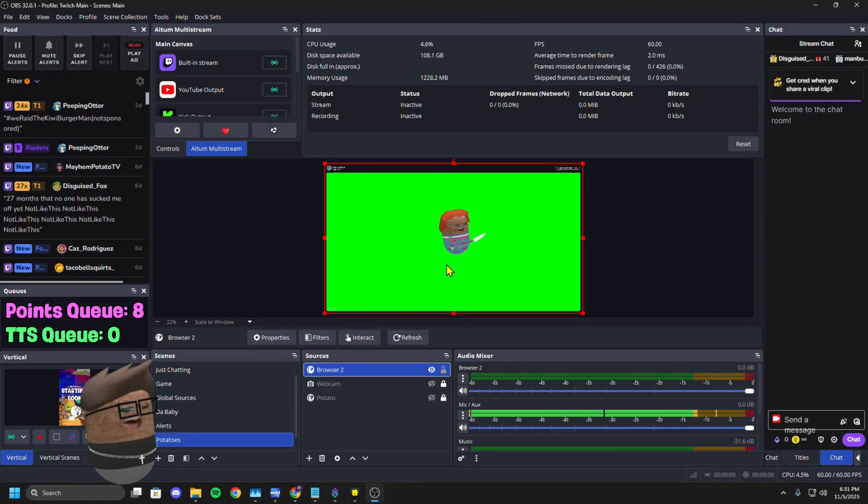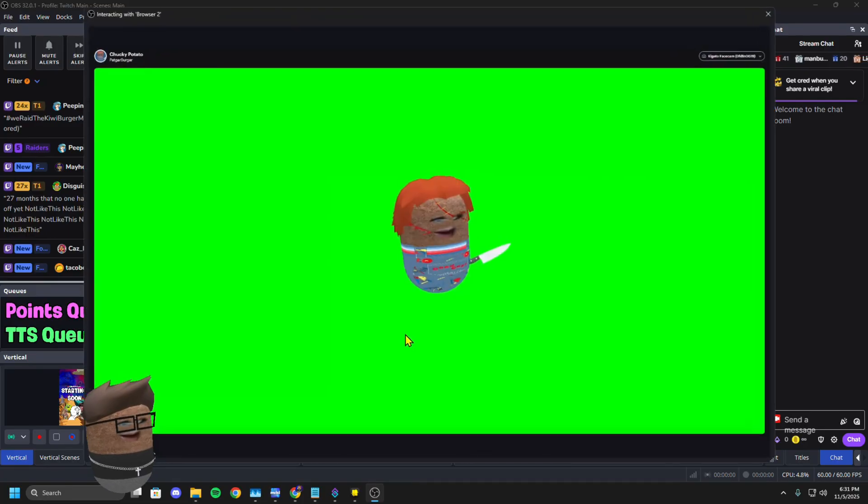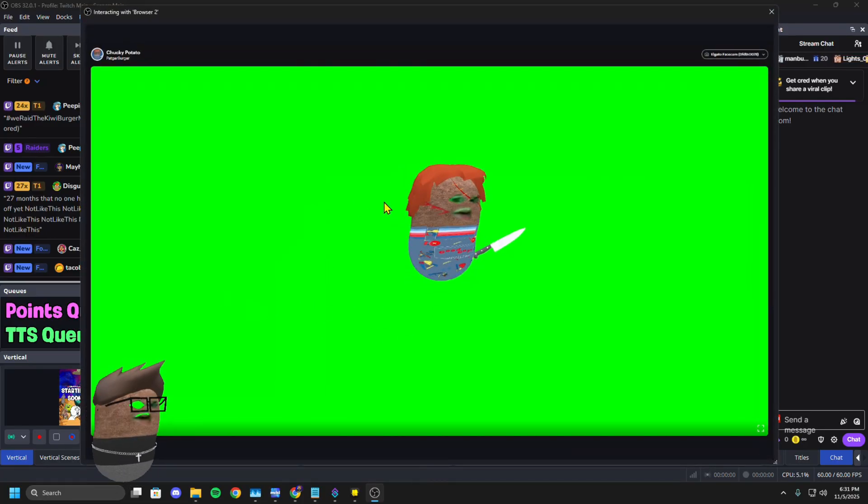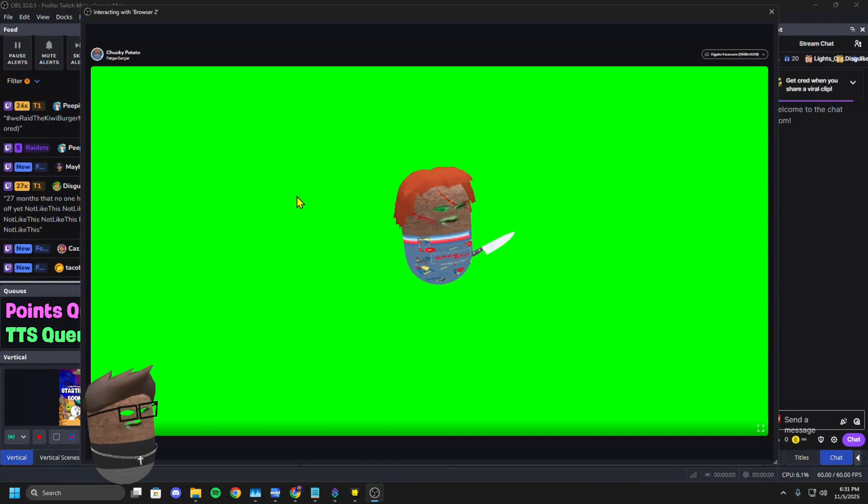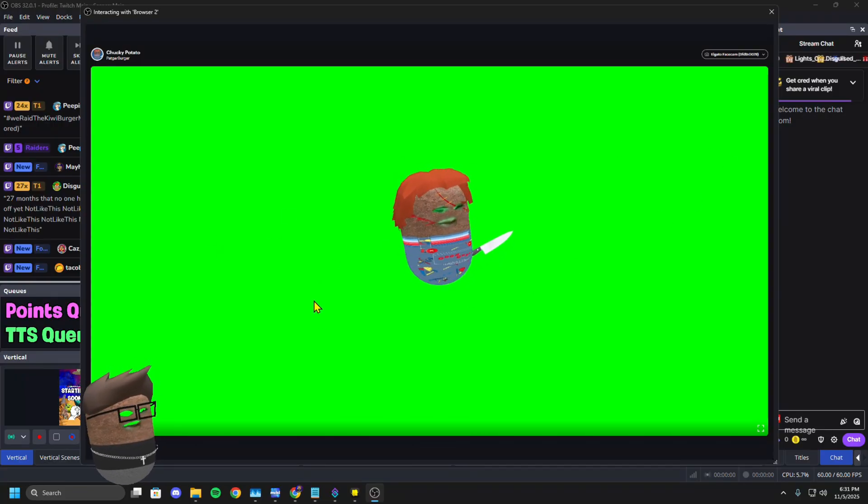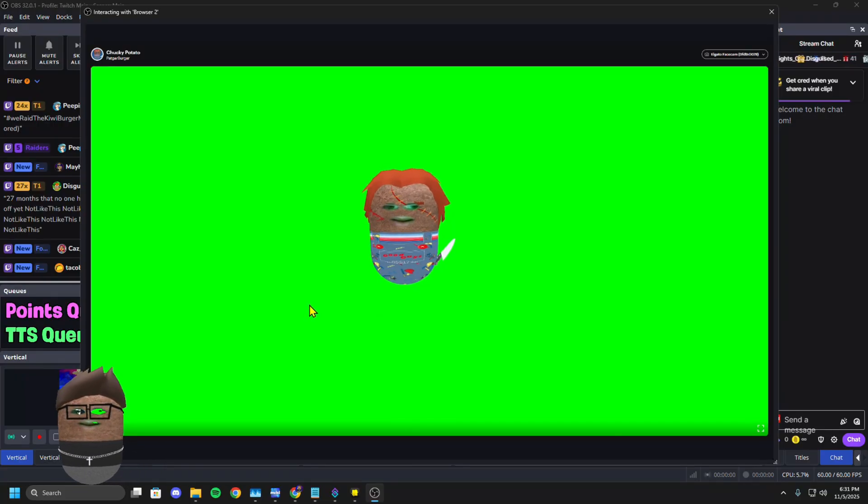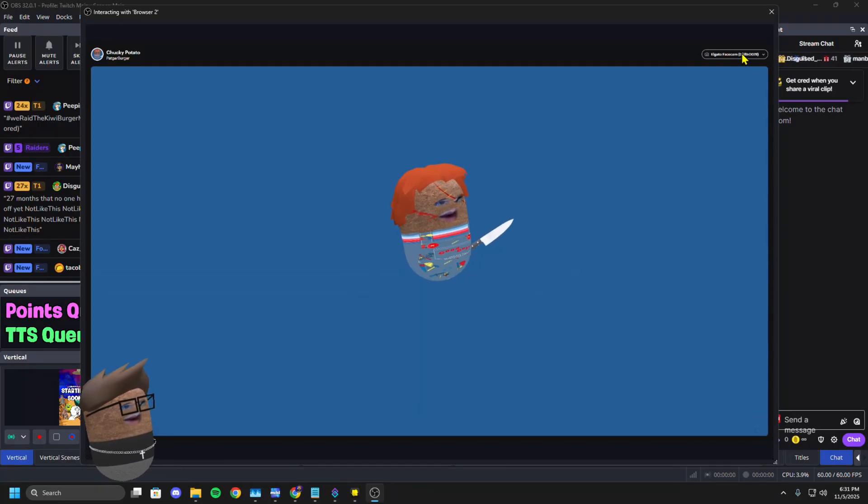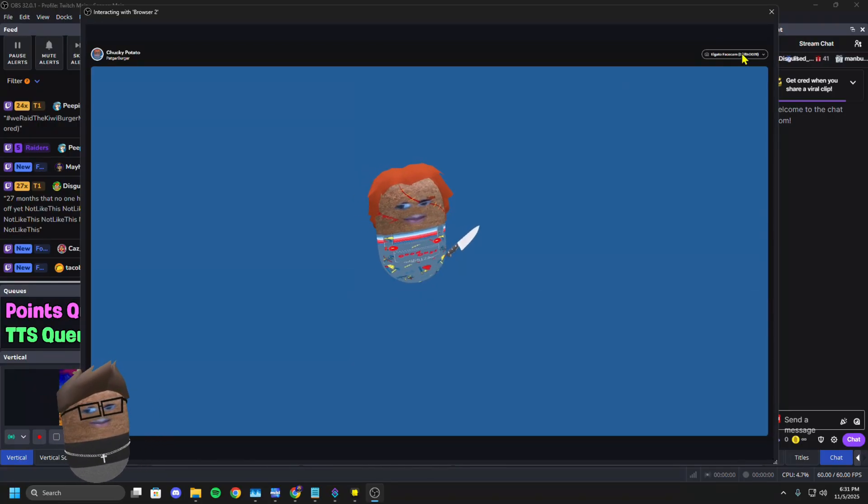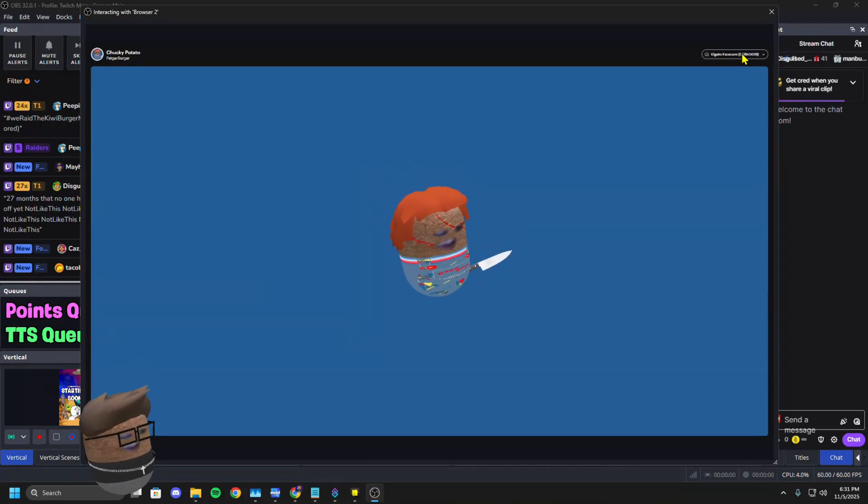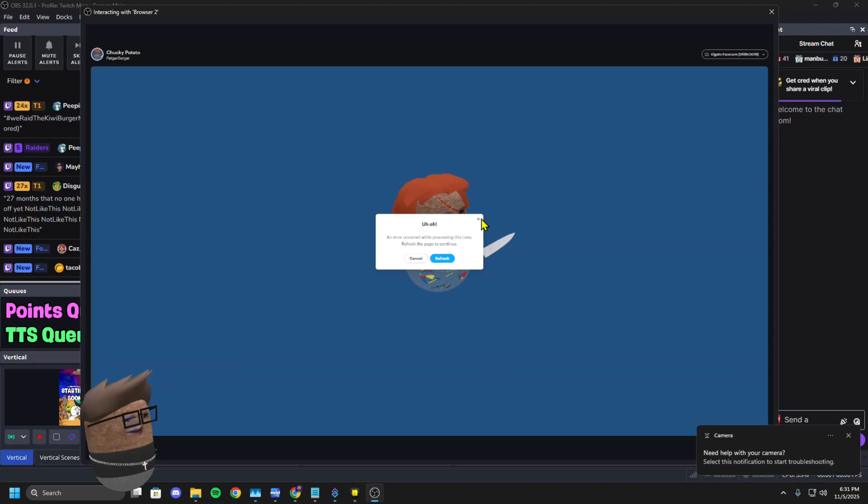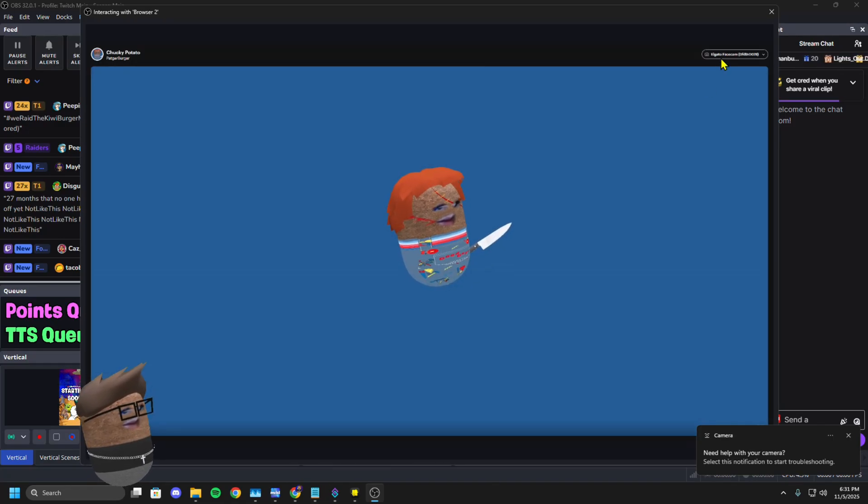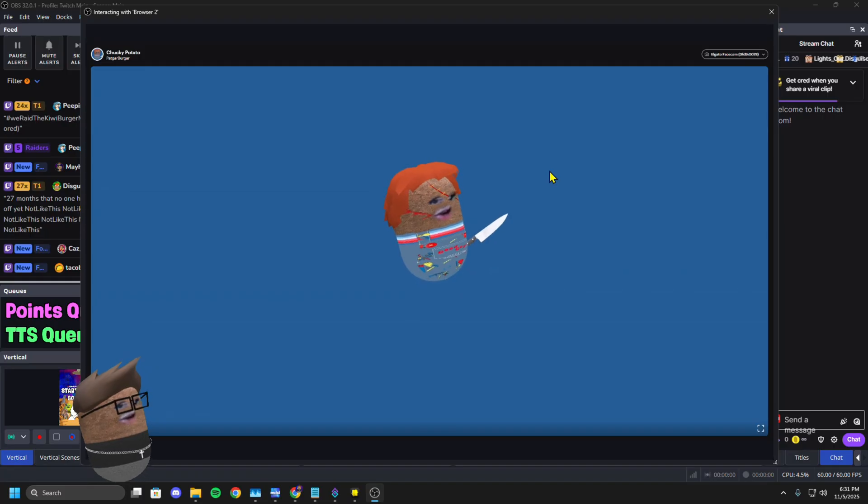Sometimes it will pop up asking you to accept terms and conditions. So you'll right click and you'll hit interact for that. If your background isn't straight green screen, you can click the background, you can change your webcam up here in the corner. There won't be a dropdown, but if you click it and then you use your arrow keys, it will allow you to change it.